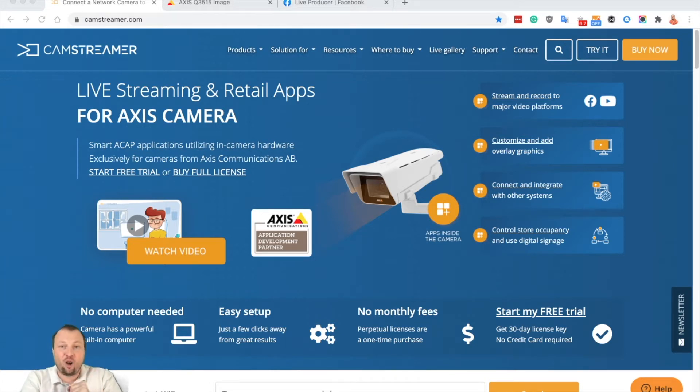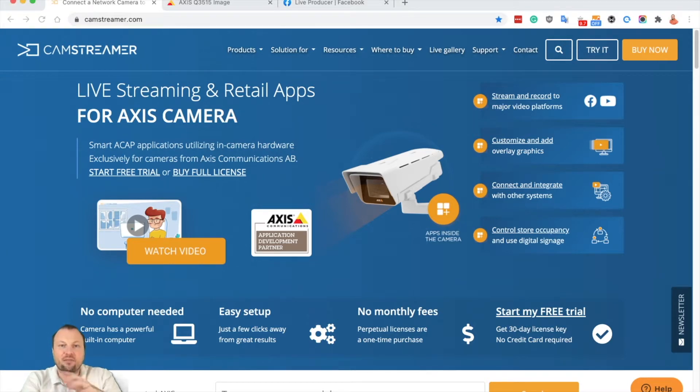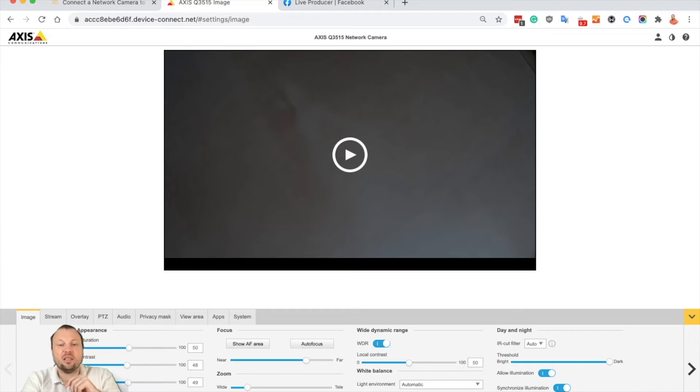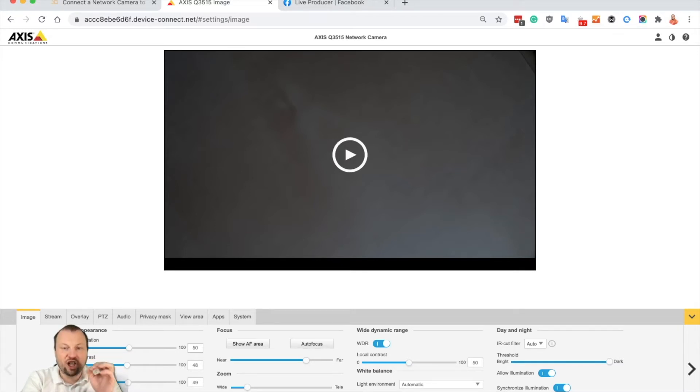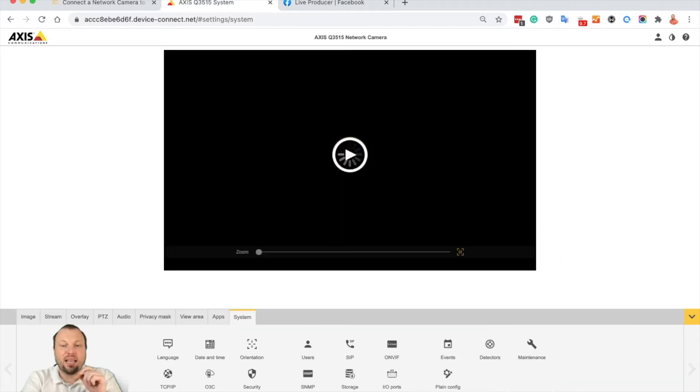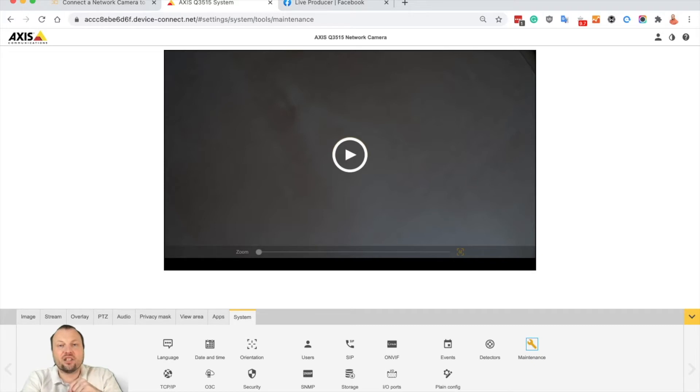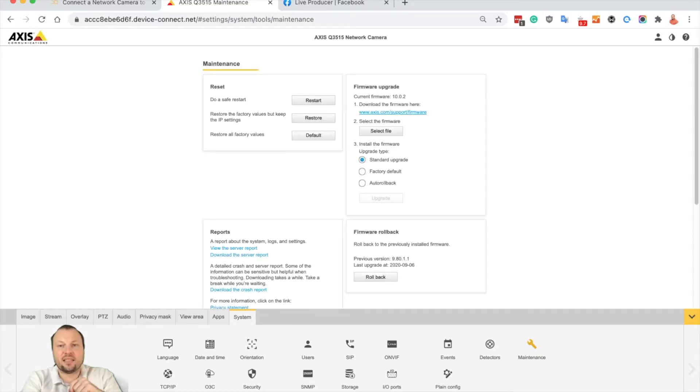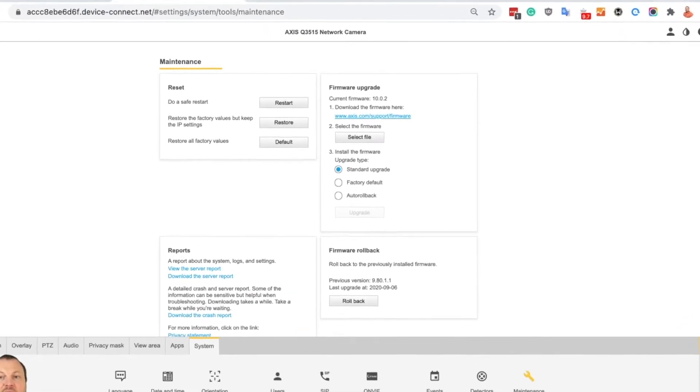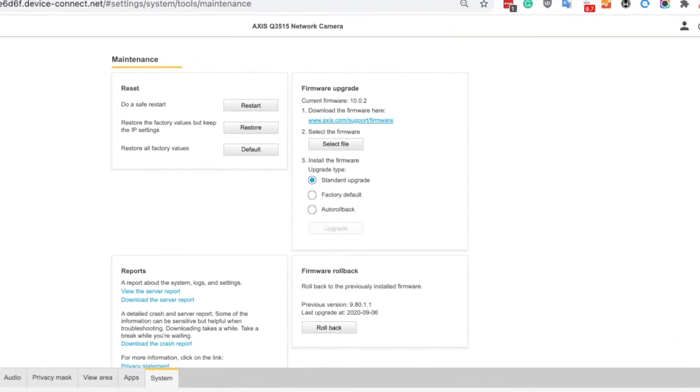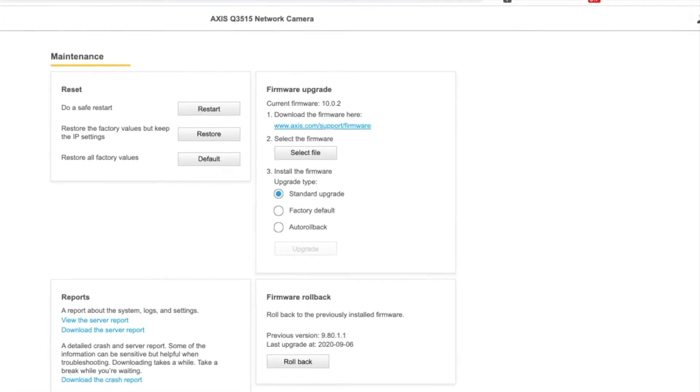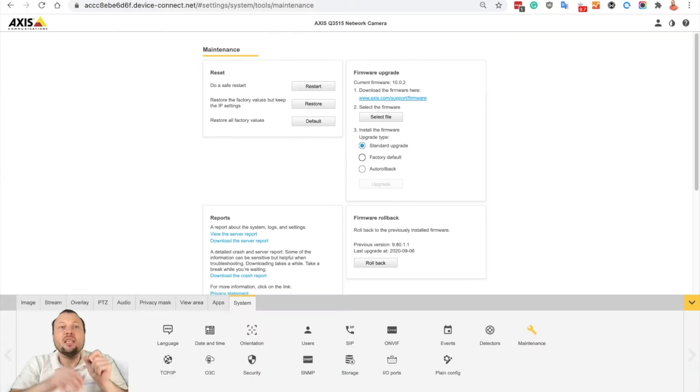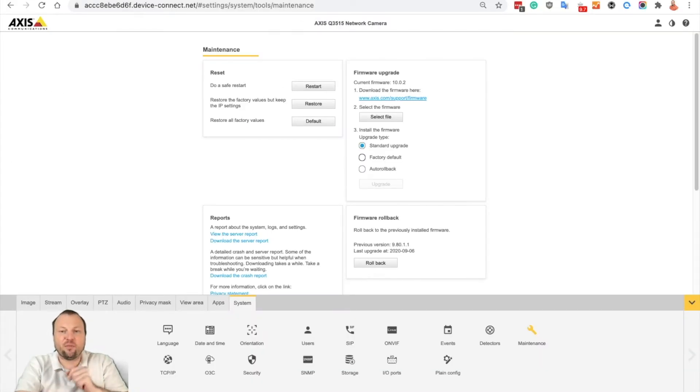First of all, you need to login to your camera via browser. Please always check that you have the latest software available. You can find it in the system tab, section maintenance, and just check out on the top that you have the latest firmware available. If not, please update to the latest firmware.